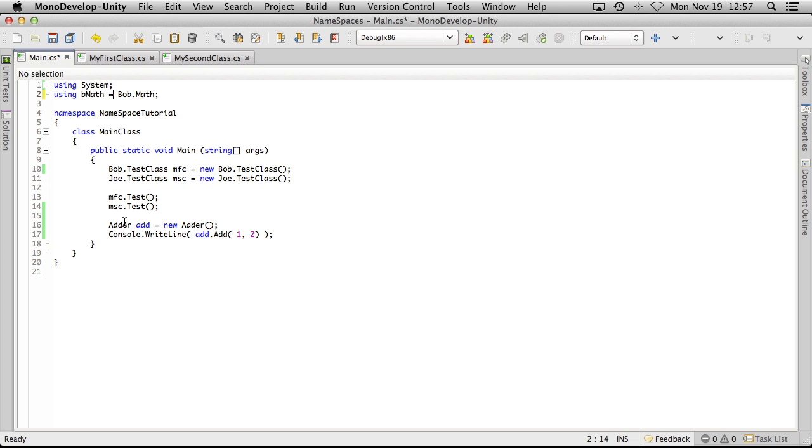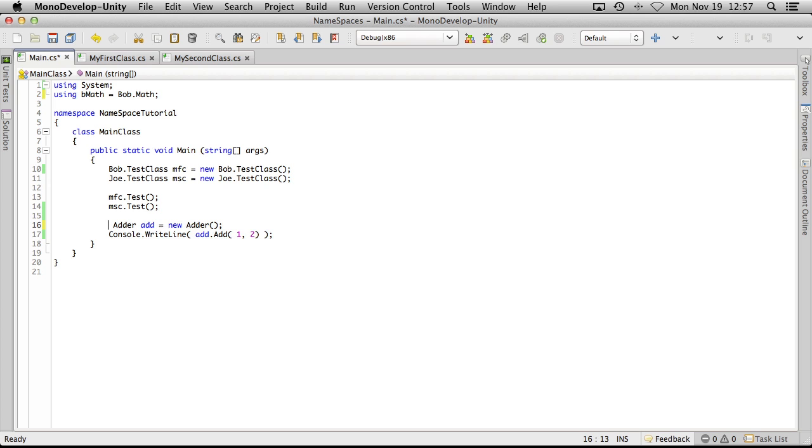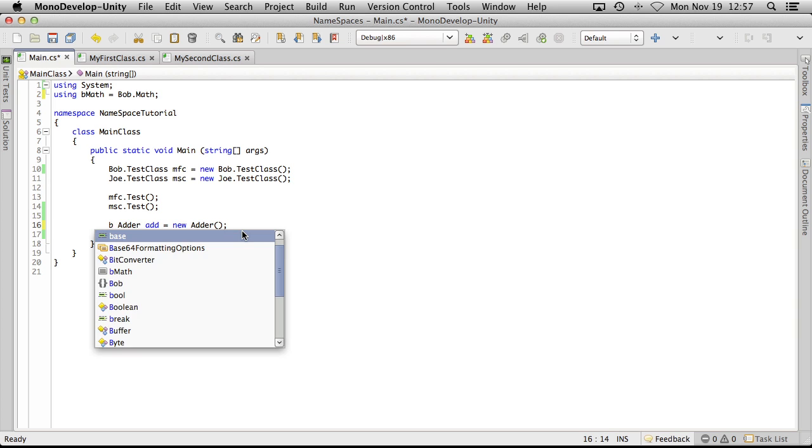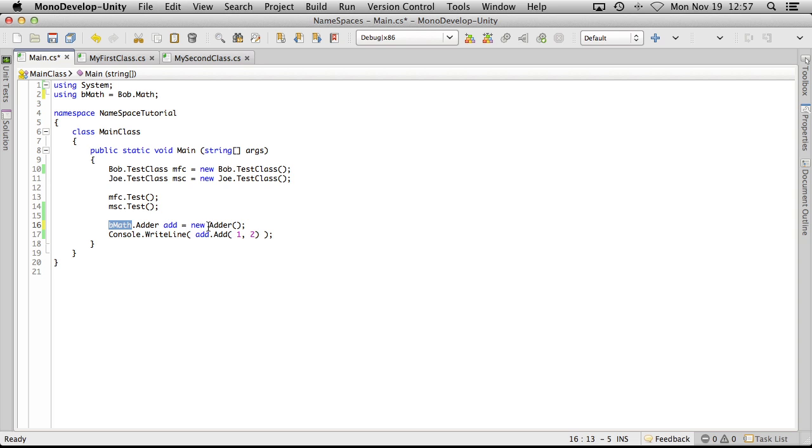And then when we're down here, we can actually go ahead and say, well, let's actually leave a space here. Go bmath.adder. And we're going to cut and paste this all in. I guess copy and paste. There we go, so we've added an alias.